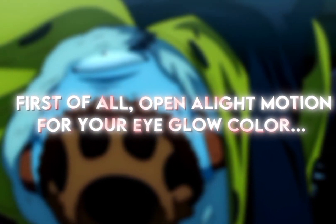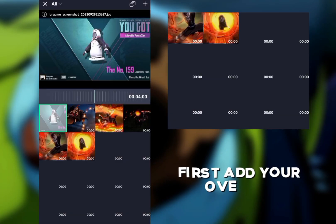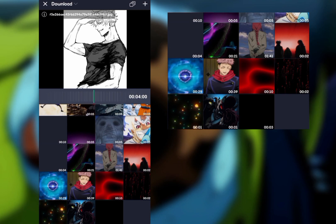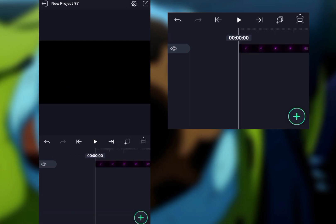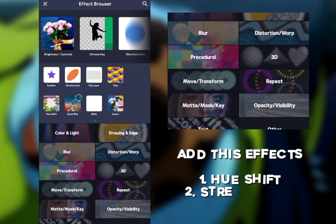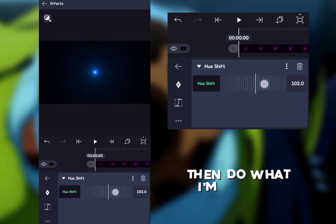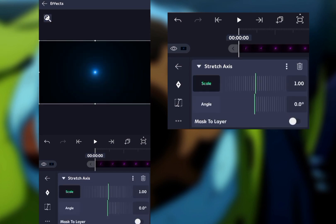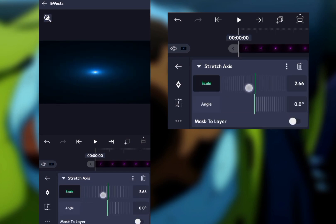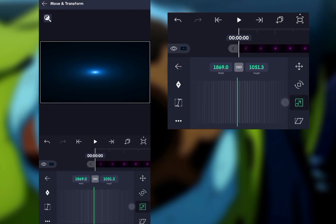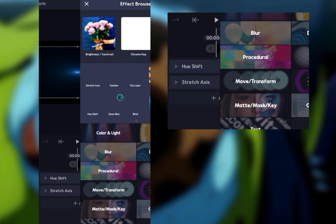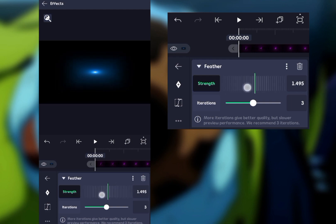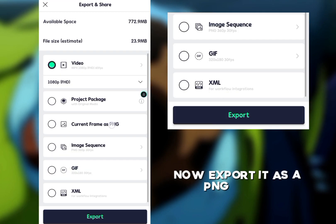First of all, open LightMotion for your eye glow color. First, add your overlay. You get this overlay from this video description. Add this effect's one hue shift to stretch, axis 3, feather. Then do what I'm doing. Now export it as a PNG form.